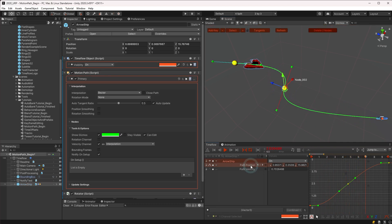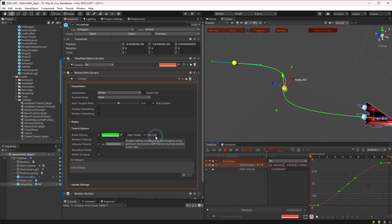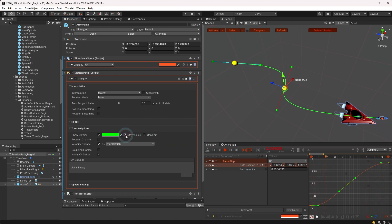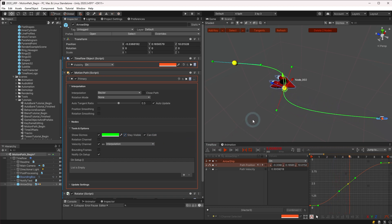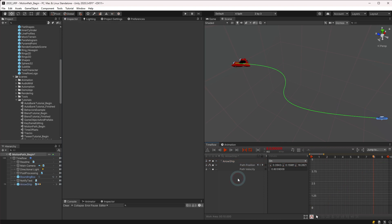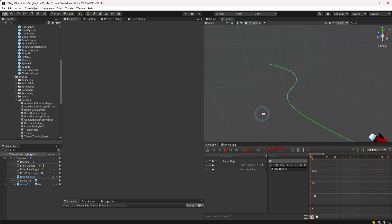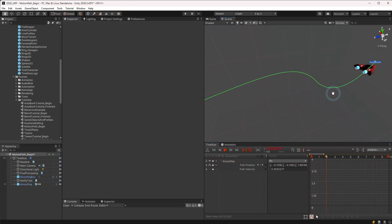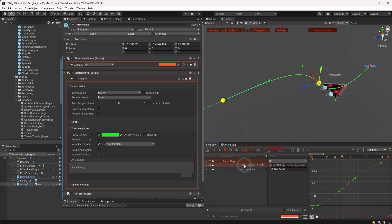If you wish a motion path to continually display in the view regardless of selection, enable the stay visible checkbox in the tools and options located in the motion path inspector. When this is enabled, the path is still drawn even when the object is not selected. However, the path editing tools are still only displayed for the currently selected object.